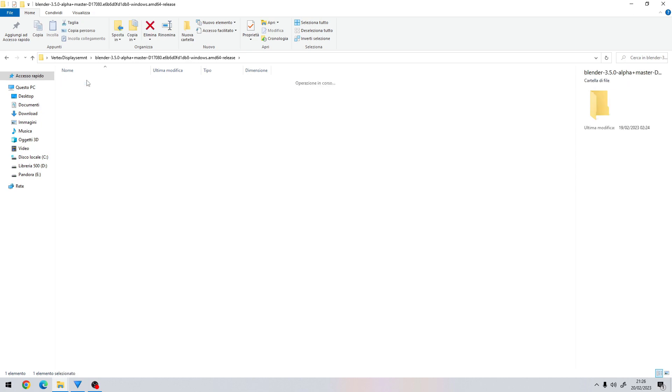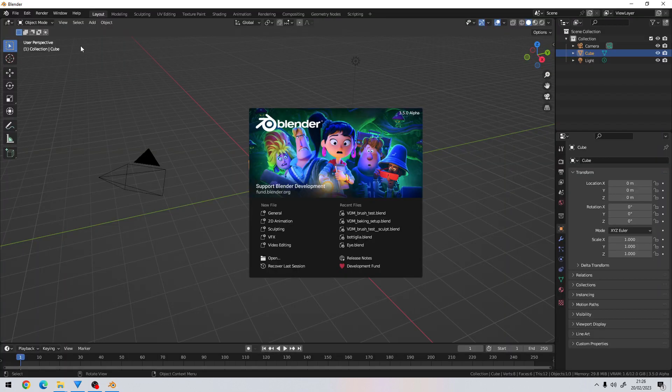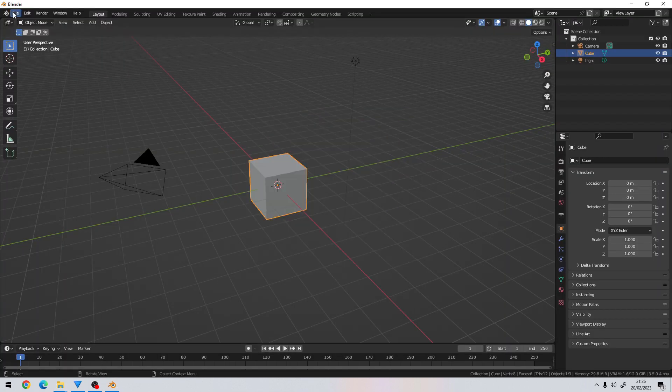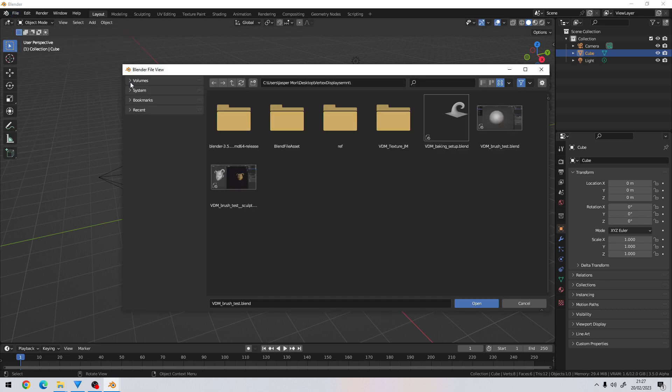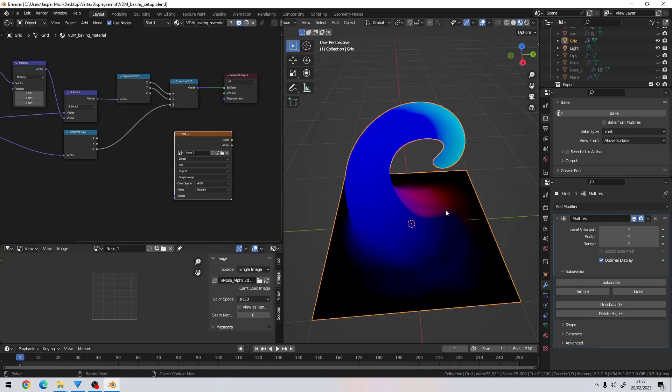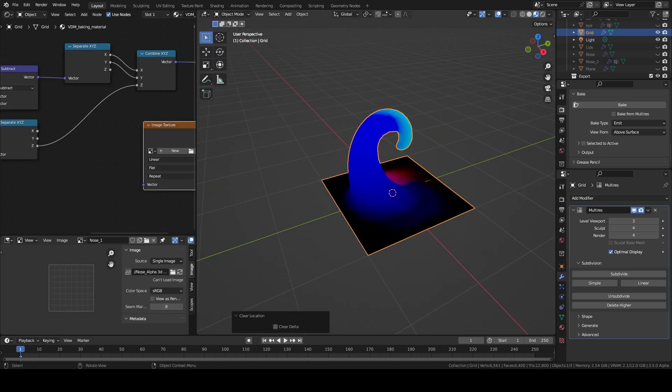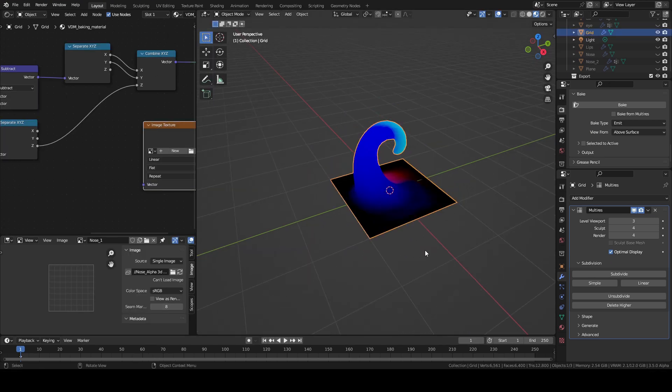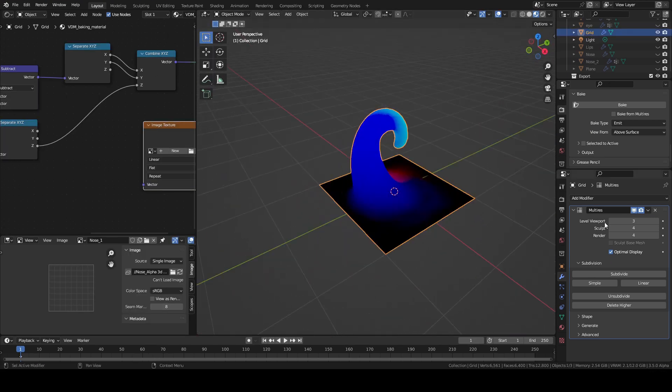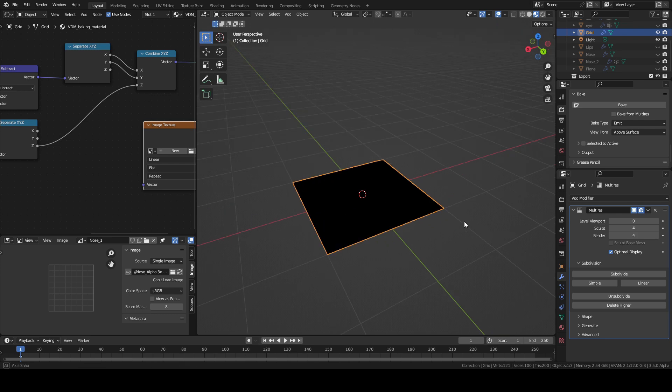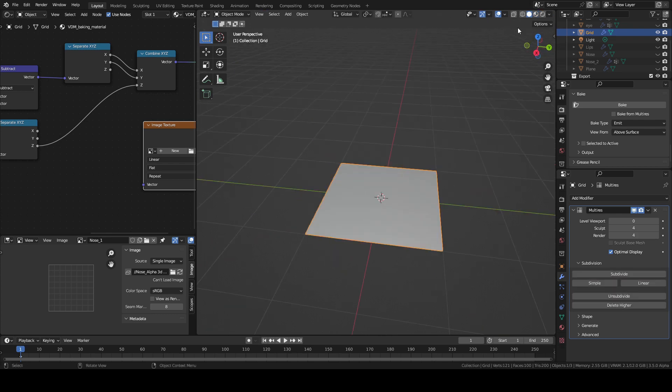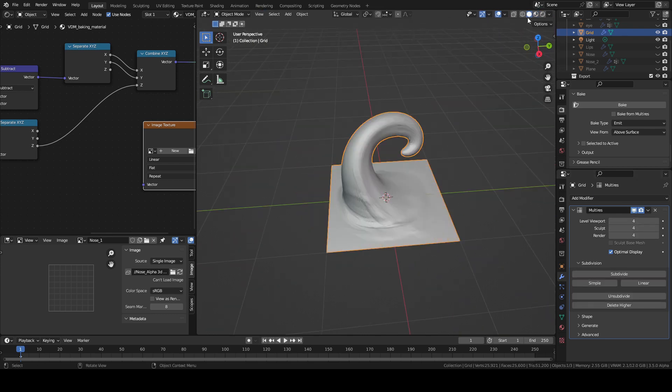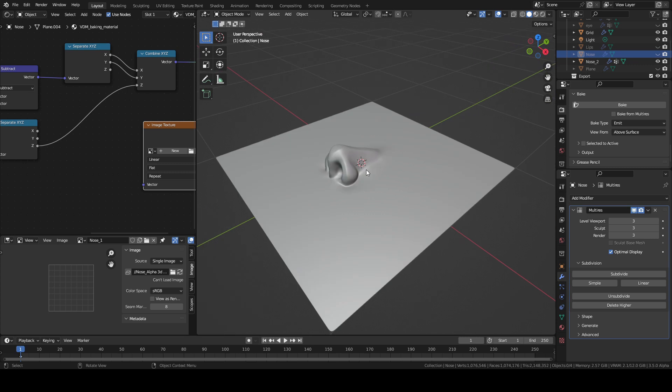Once I finish the model I will open the VDM baking setup blend file, previously downloaded, with the Blender 3.5 alpha version. When you open the file you will find a sample mesh and you can reduce the multi-res modifier to see how the asset is done. I'm going to append the nose model.